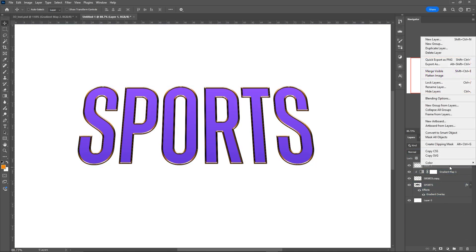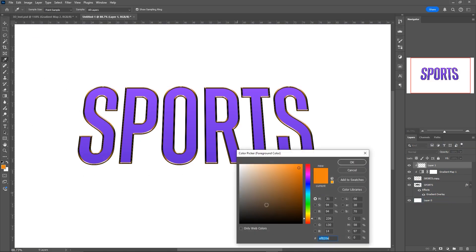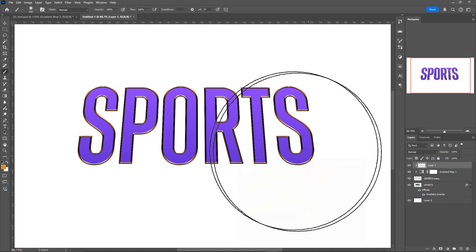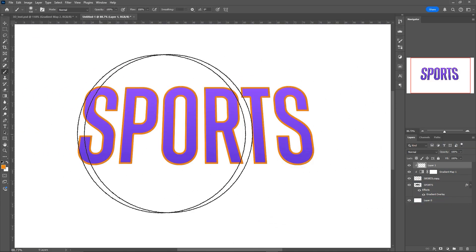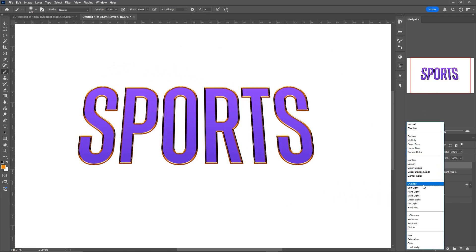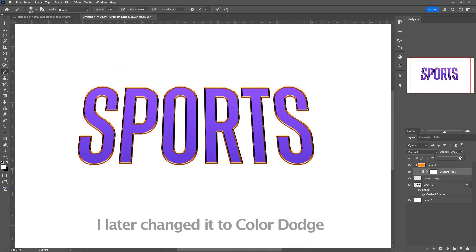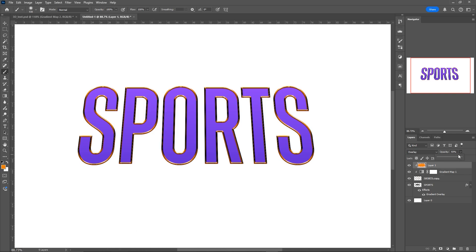Make a new layer above it, right click and make sure it's a clipping mask as well. We're going to use the same color as we did for the color overlay and fill it in. Then make it blend mode Overlay and drag down the opacity just a little bit on both the gradient map and the orange layer until you're happy with the effect.